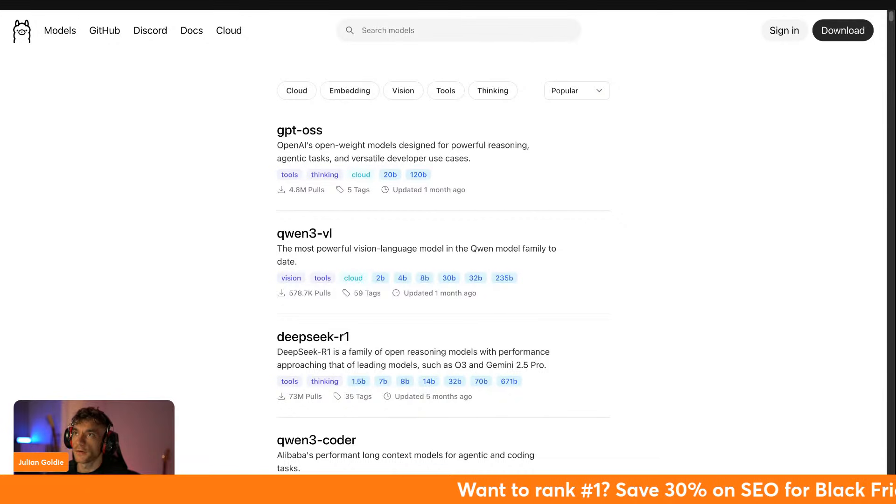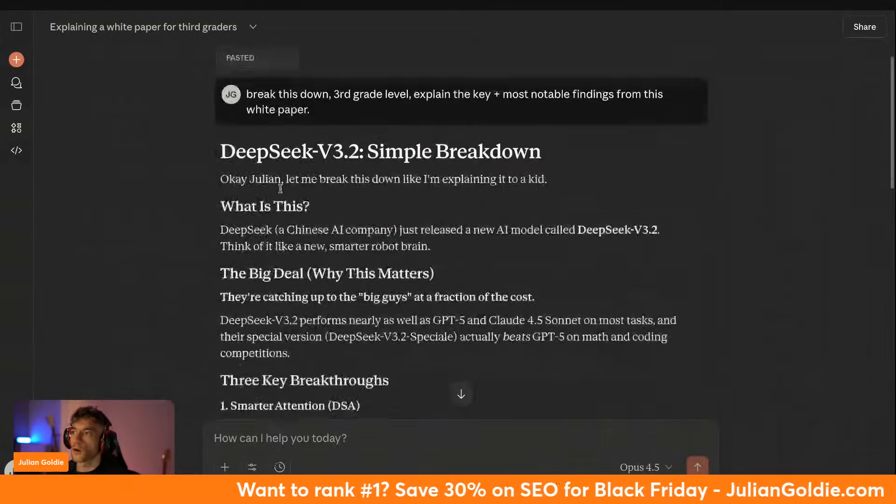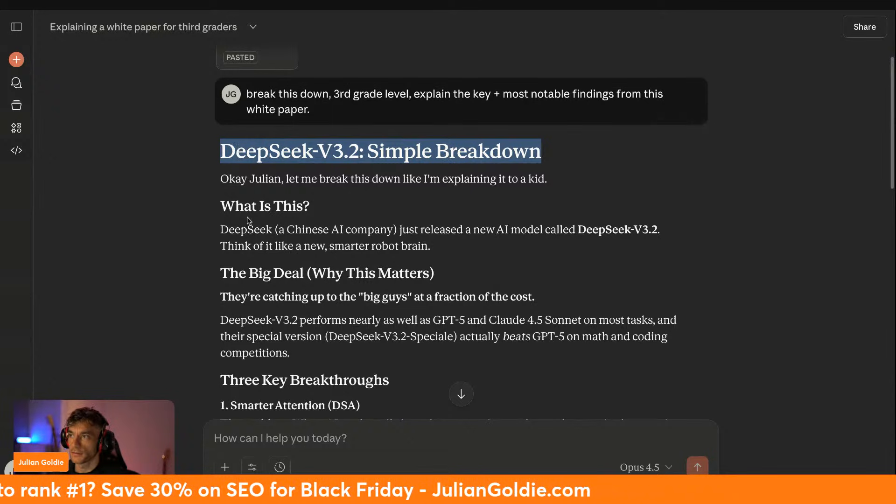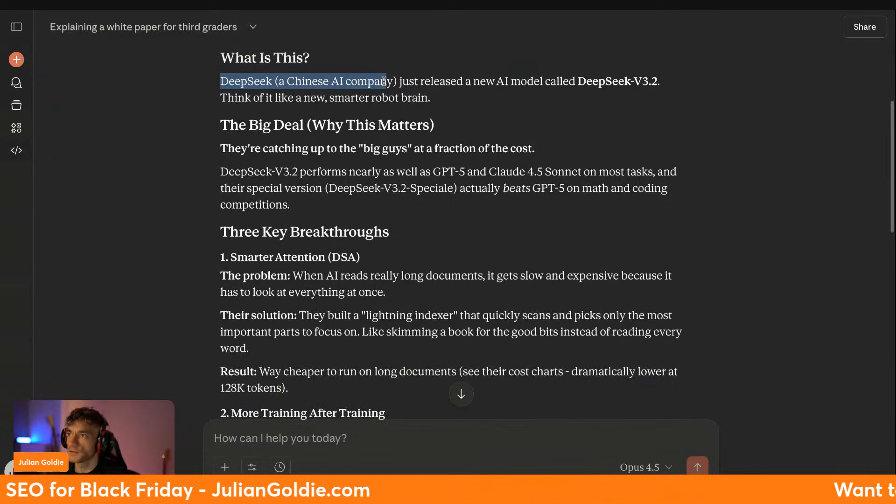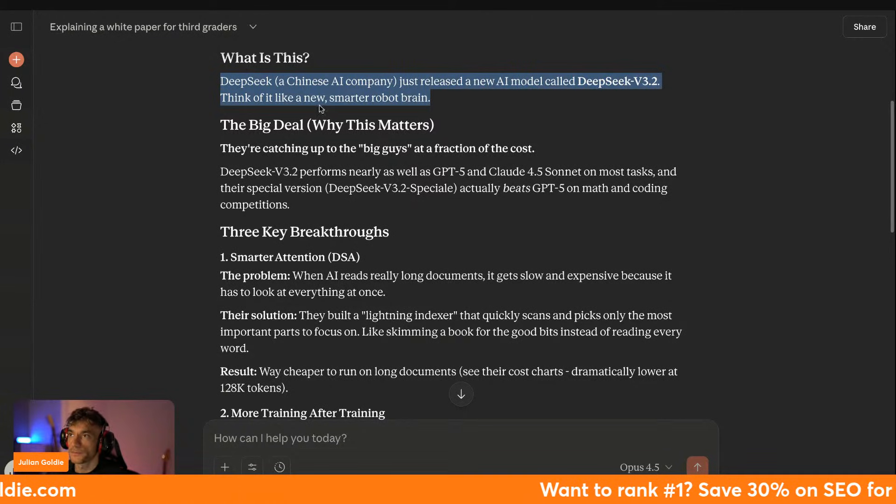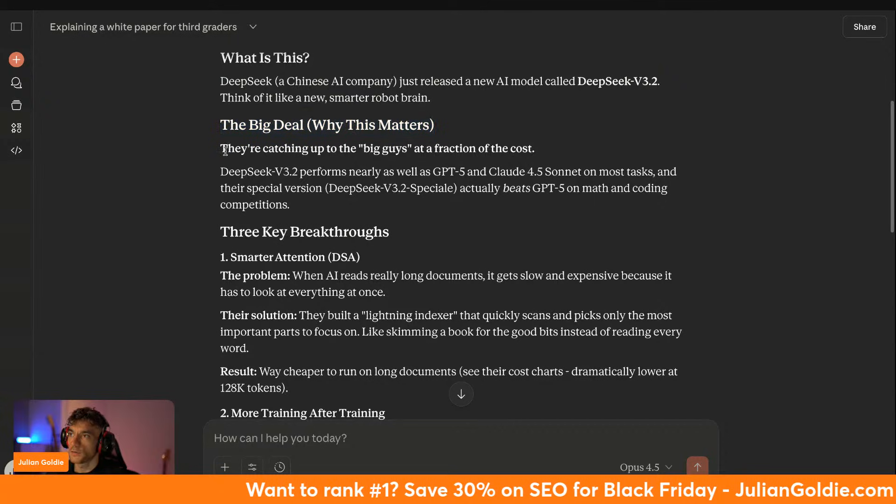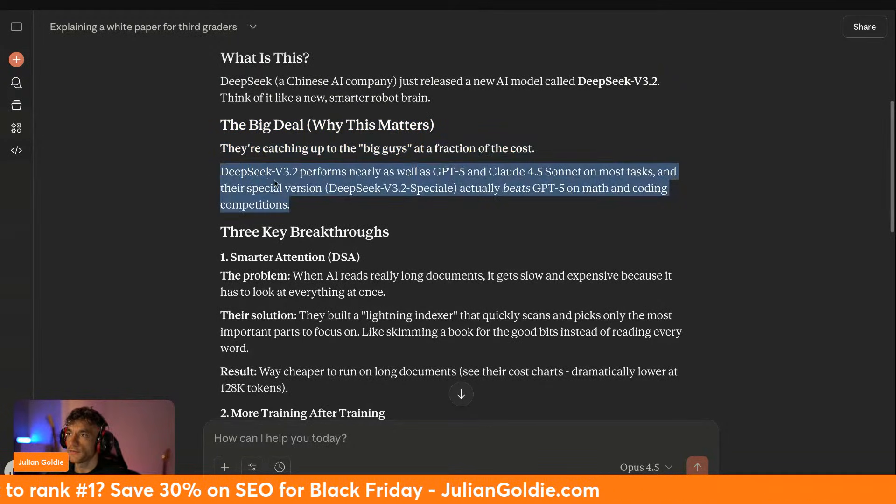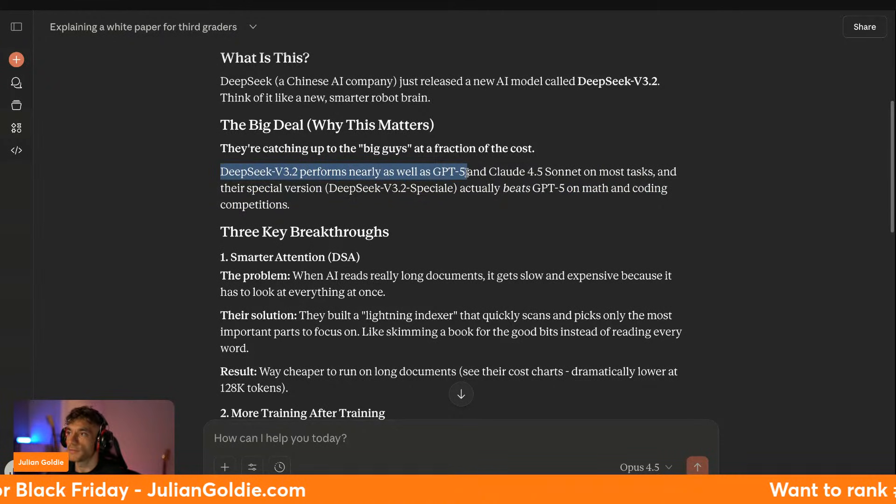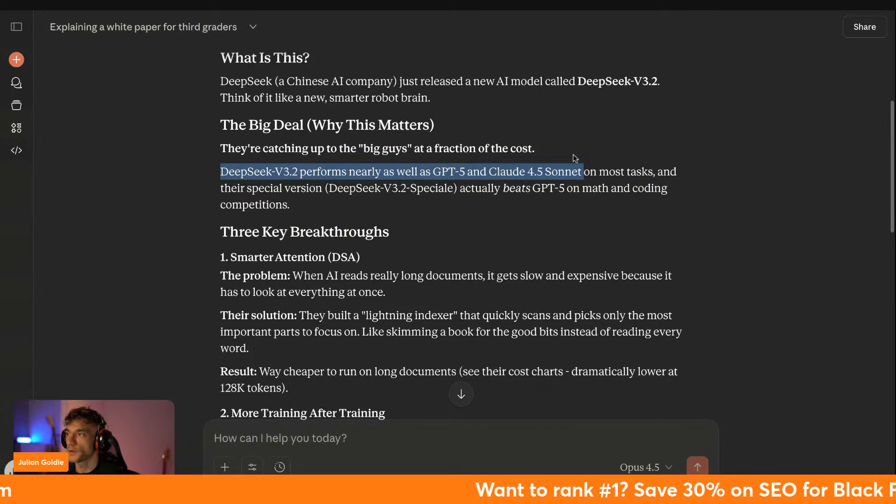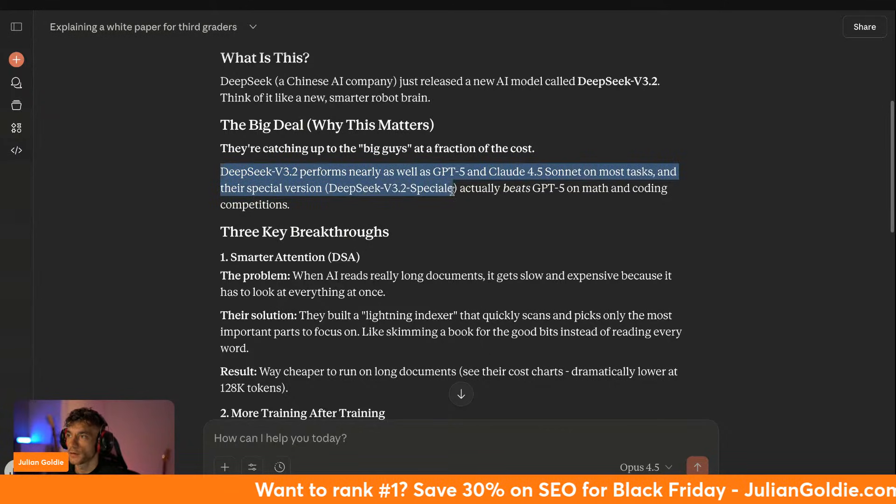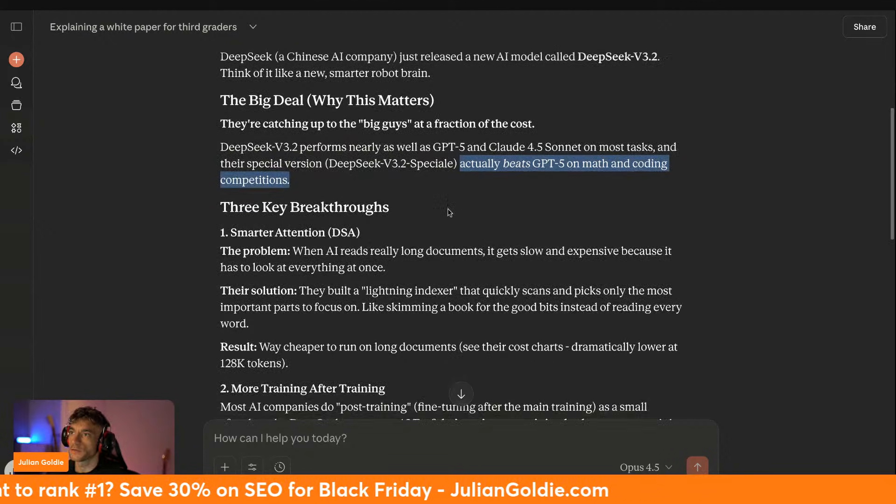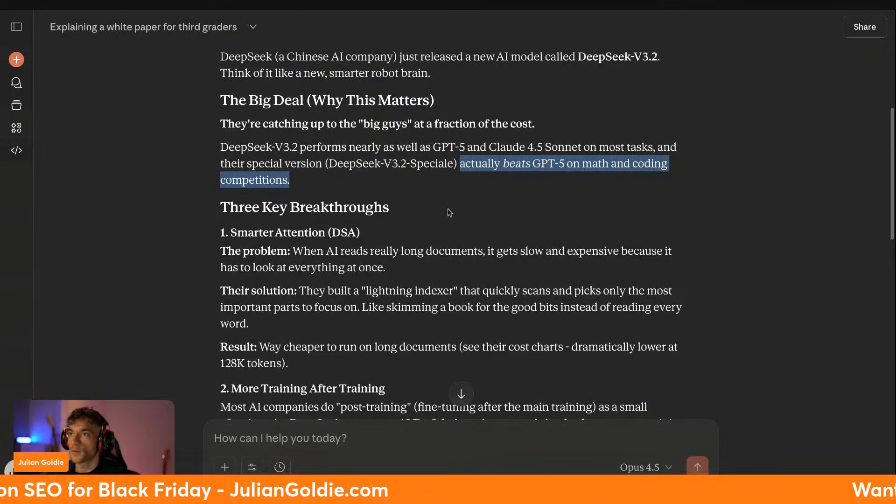Yeah, there you go. So let's talk about why is it important. DeepSeek V3.2 simple breakdown. Let's have a look here. Obviously DeepSeek is a Chinese AI company and they just released DeepSeek V3.2. Think of it like a new smarter robot brain. Essentially what they're trying to do is catch up to the big boys at a fraction of the cost. DeepSeek V3.2 performs nearly as well as GPT-5 and Claude 4.5 Sonic, which are both closed source models, on most tasks. And their Special version actually beats GPT-5 on math and coding competitions.